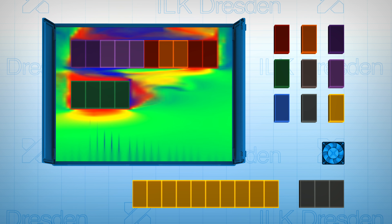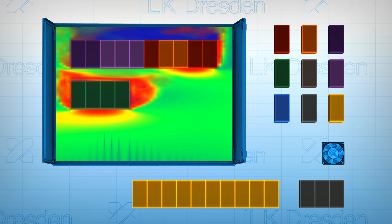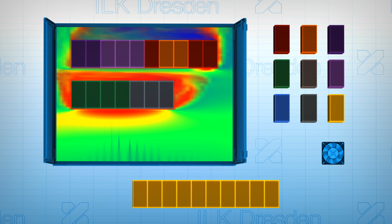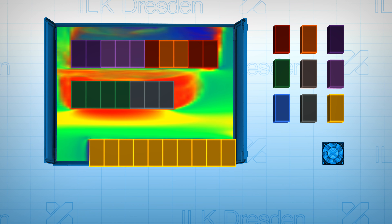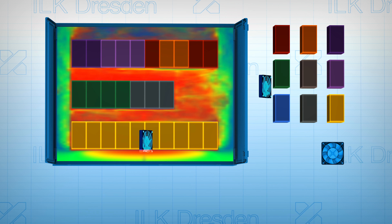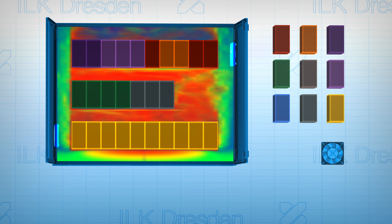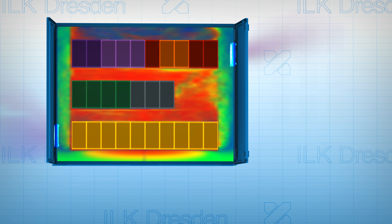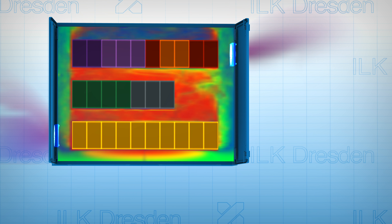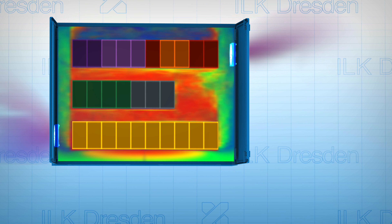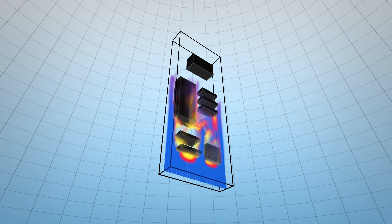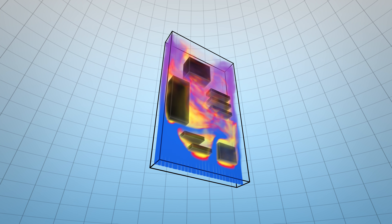Relocation of components clearly changes the fluid flow. All relevant physical effects are considered for this purpose, such as heat transfer and buoyancy. Optimal configurations can be obtained due to the real-time flow simulation and drag-and-drop component location.